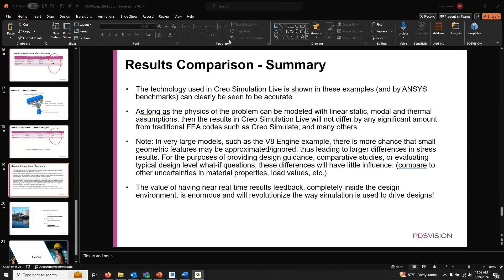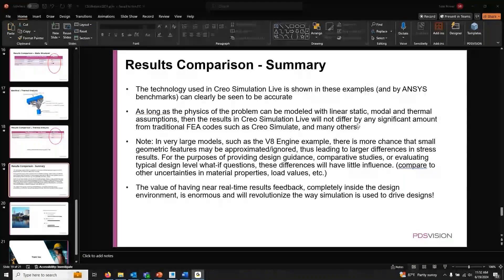Checking questions: Can it do buckling analysis? It cannot do buckling analysis yet — this is something you'll have to use a traditional tool for. Creo Simulate is the PTC solution for that, but no buckling in CSL.